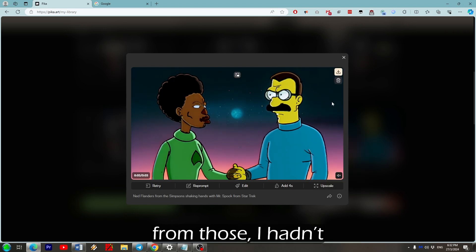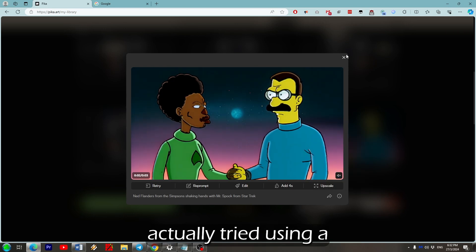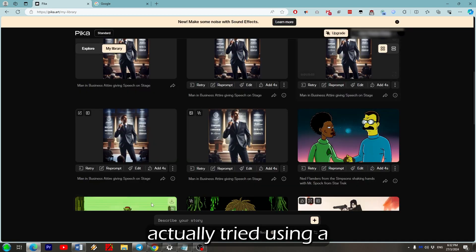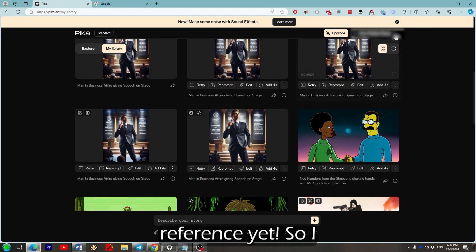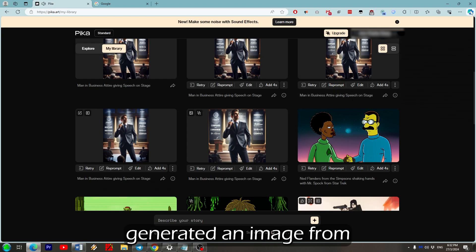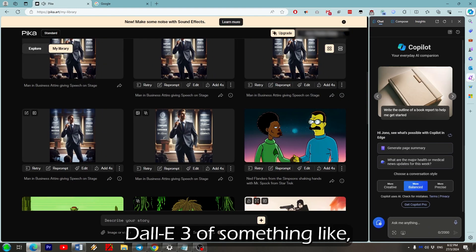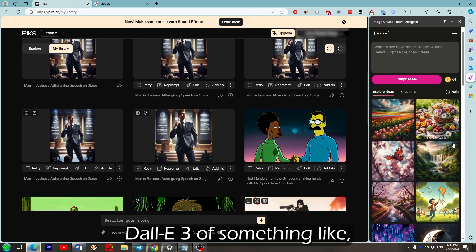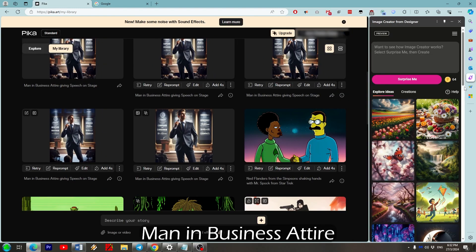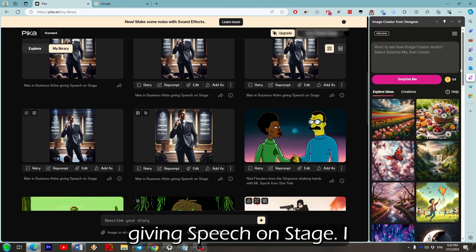So moving on from those, I haven't actually tried using a reference yet. So I generated an image from Microsoft Designer slash Dali 3 of something like man in business attire giving speech on stage.